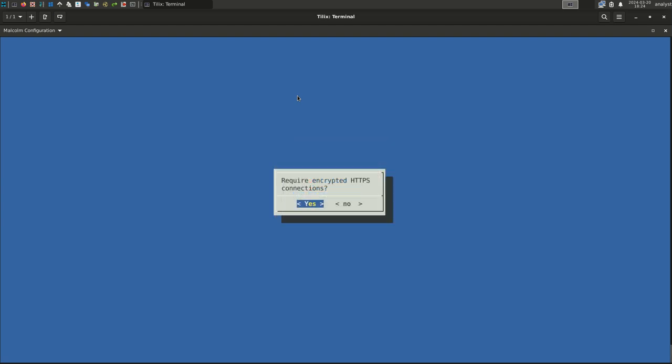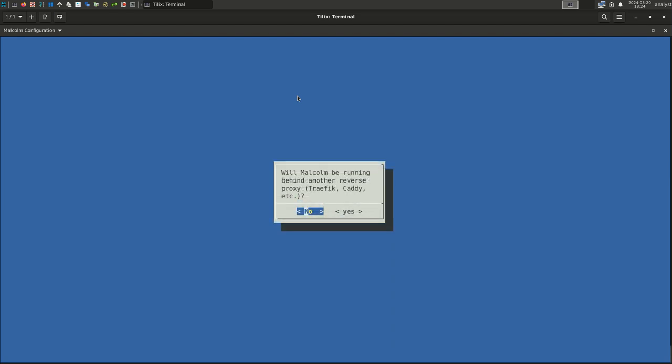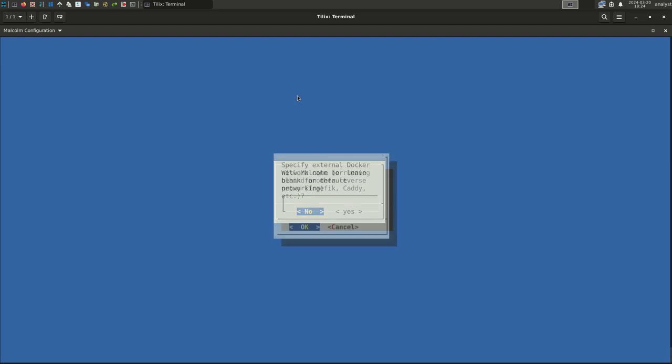Encrypted HTTPS connections. This is an important selection because it requires users of Malcolm's dashboards and other user interfaces to use securely encrypted connections. You will want this in almost all cases. Select Yes. Reverse proxy. This will be for a more complicated network setup where Malcolm will be running behind another proxy. Since that's beyond the scope of this example, select No. External Docker network is another element for a more complicated Docker configuration. For this setup, leave it blank. Select OK.